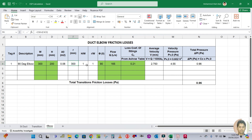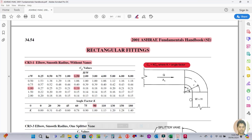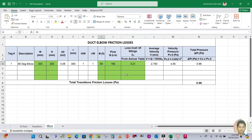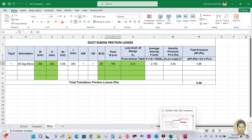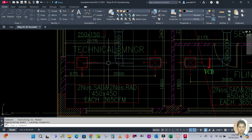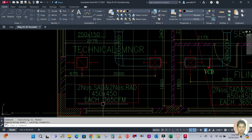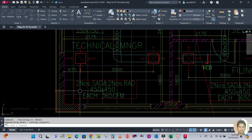H/W is height divided by width, and R/W is calculated the same way. The degree is 90 degrees or 45 degrees — enter whichever applies for this elbow. For flow, I calculate from the drawing: there are two supply air diffusers (SAD) and two return air diffusers (RAD), each 450×450, each at 365 CFM.